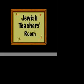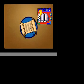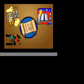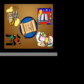Welcome to the Jewish Teacher's Room. This site is a creative and collaborative space for Jewish educators working in schools of all types and denominations.